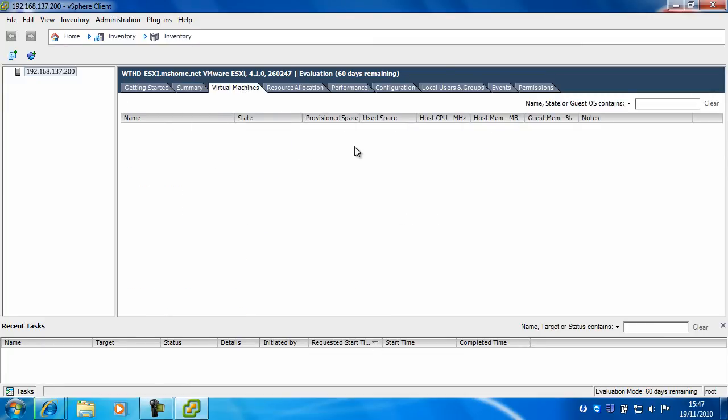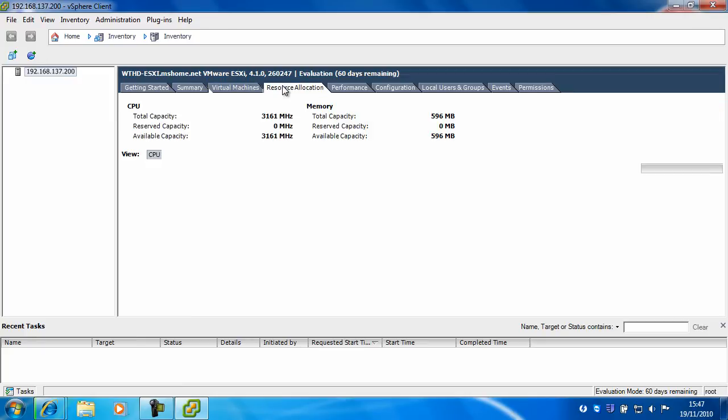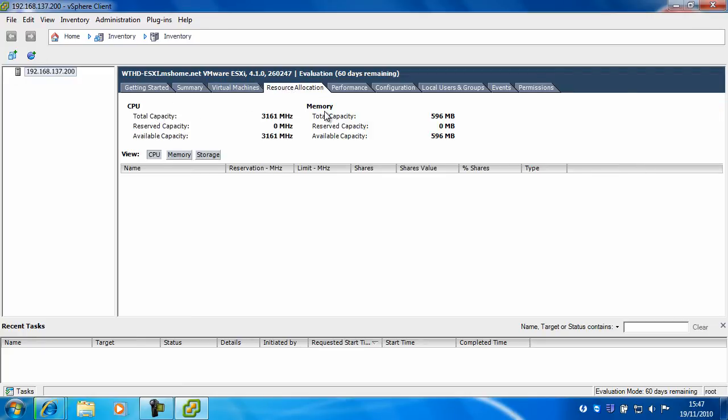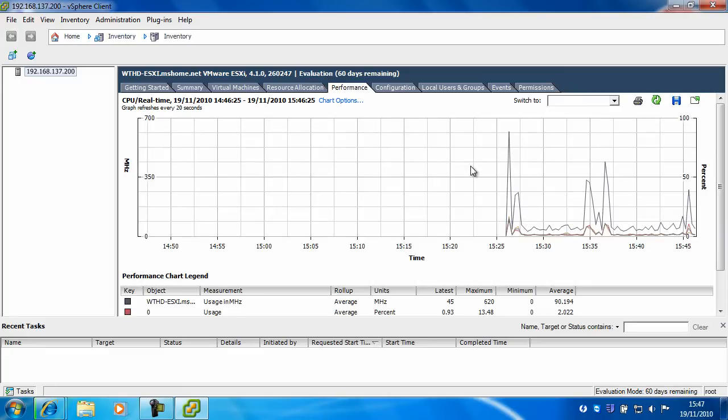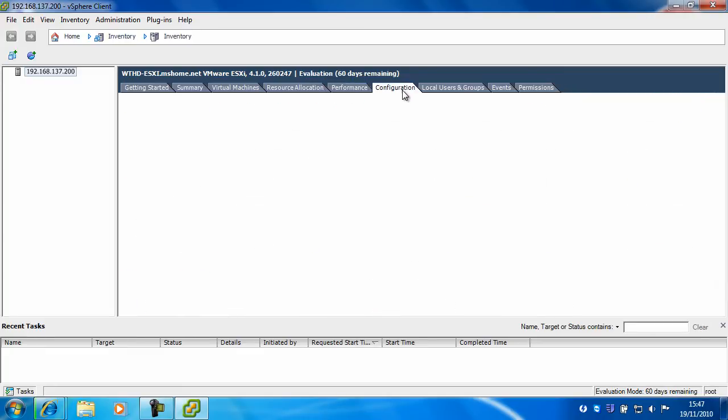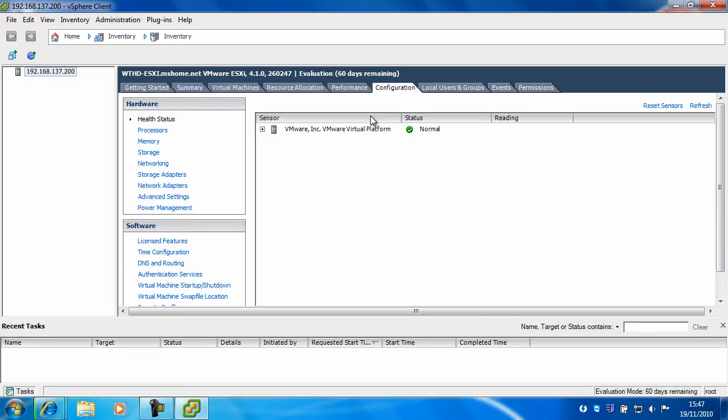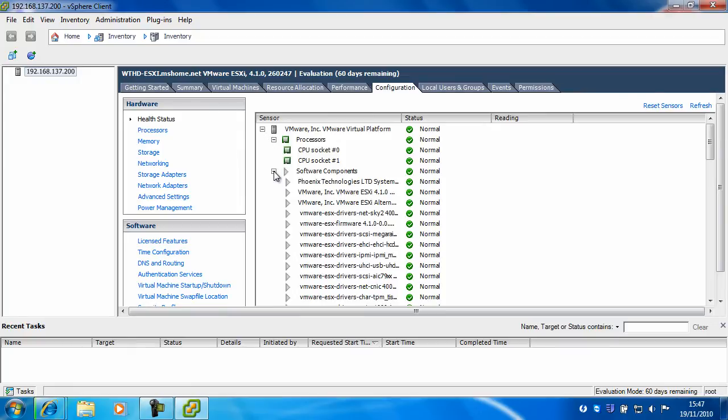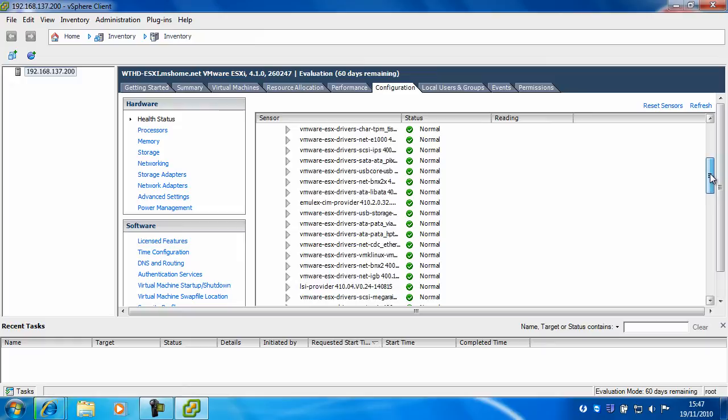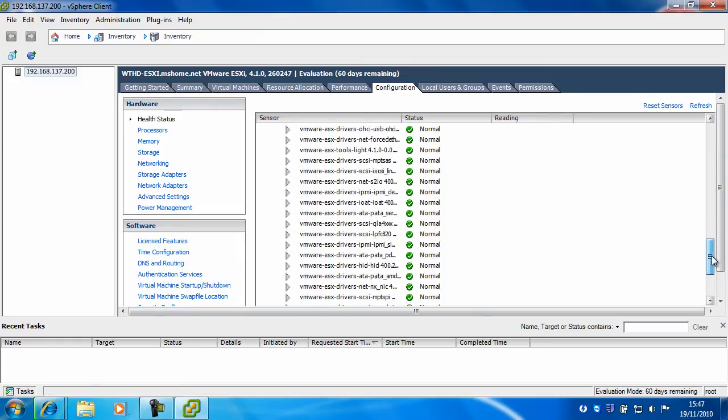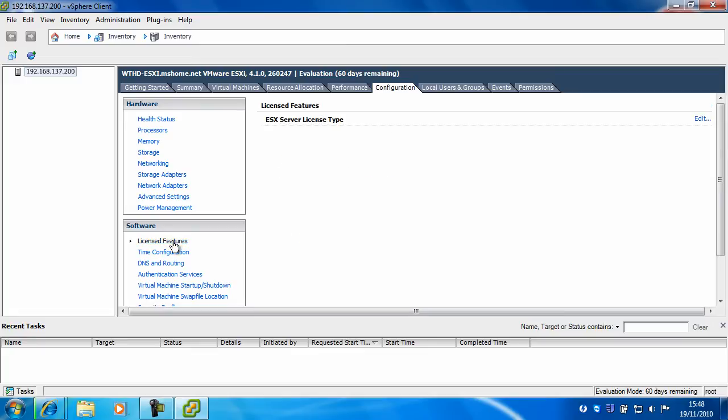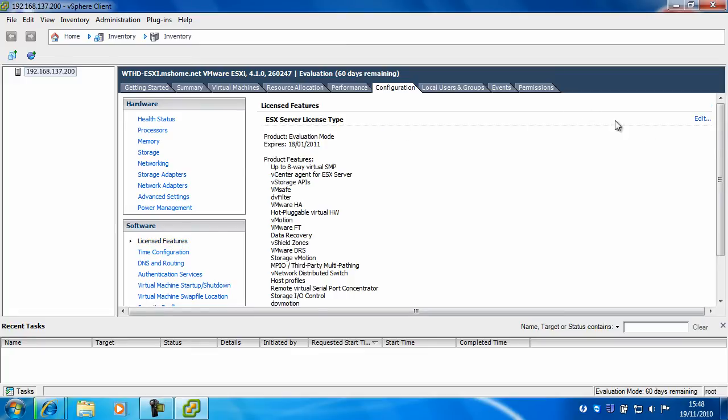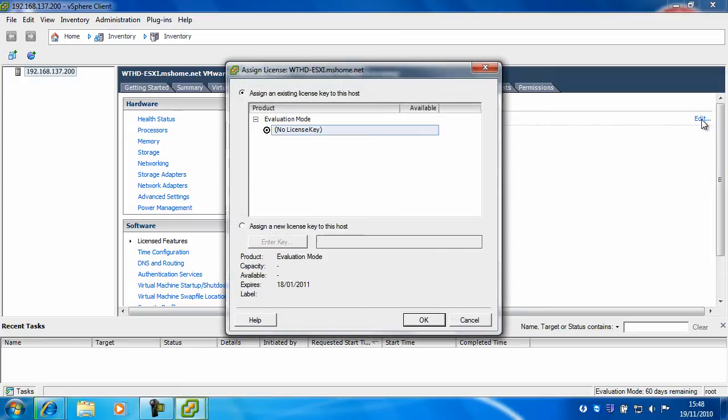This is the virtual machine tab where you'll see virtual machines that are installed on the server. Resource allocation, performance, configuration and also here is license features and you can edit that there by assigning a product key.